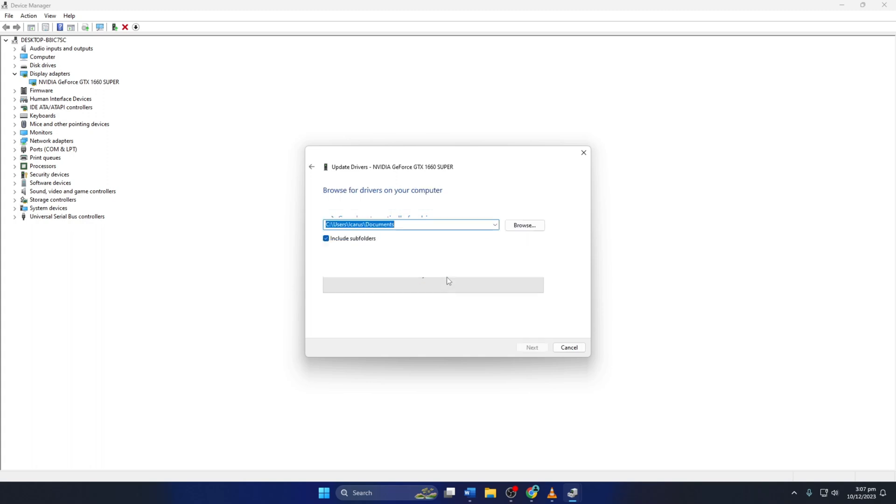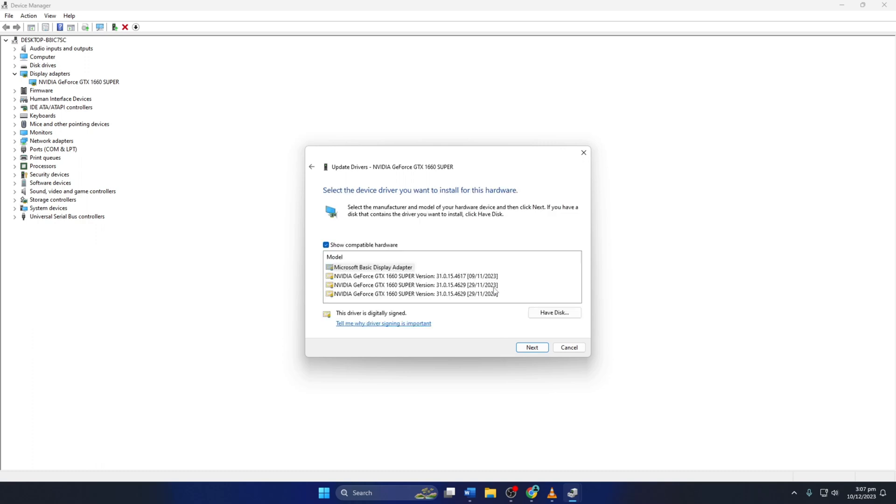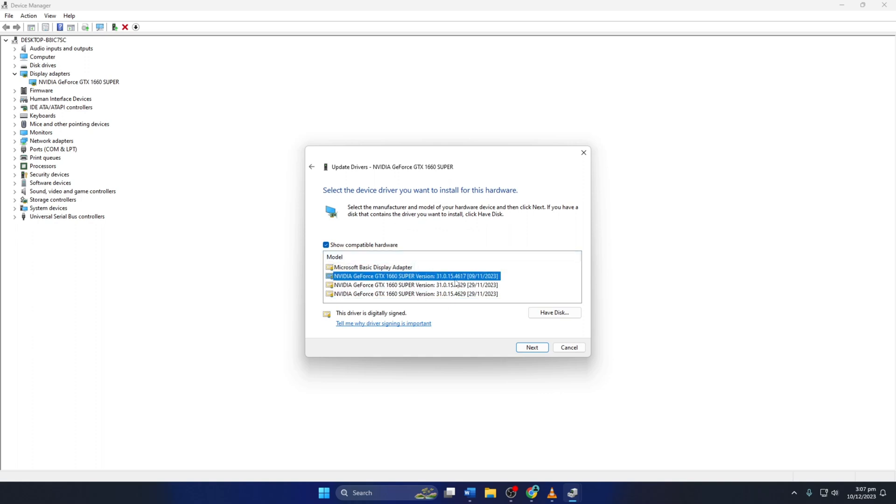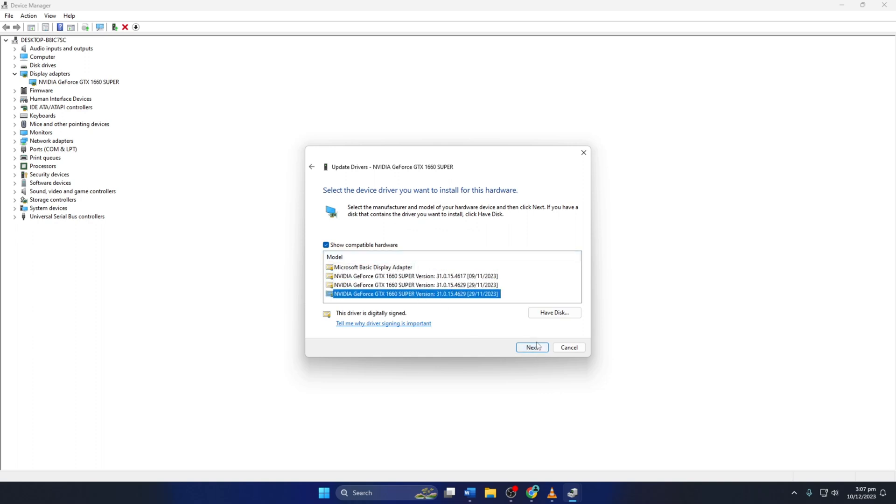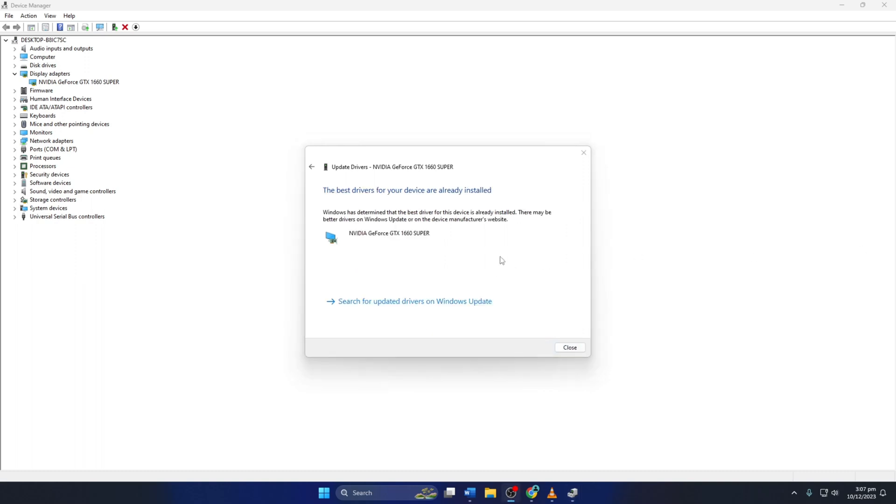Next, click 'Let me pick from a list of available drivers on my computer.' Then select the proper driver for your device and click Next. Device Manager will install the driver. After it finishes, close the tab.